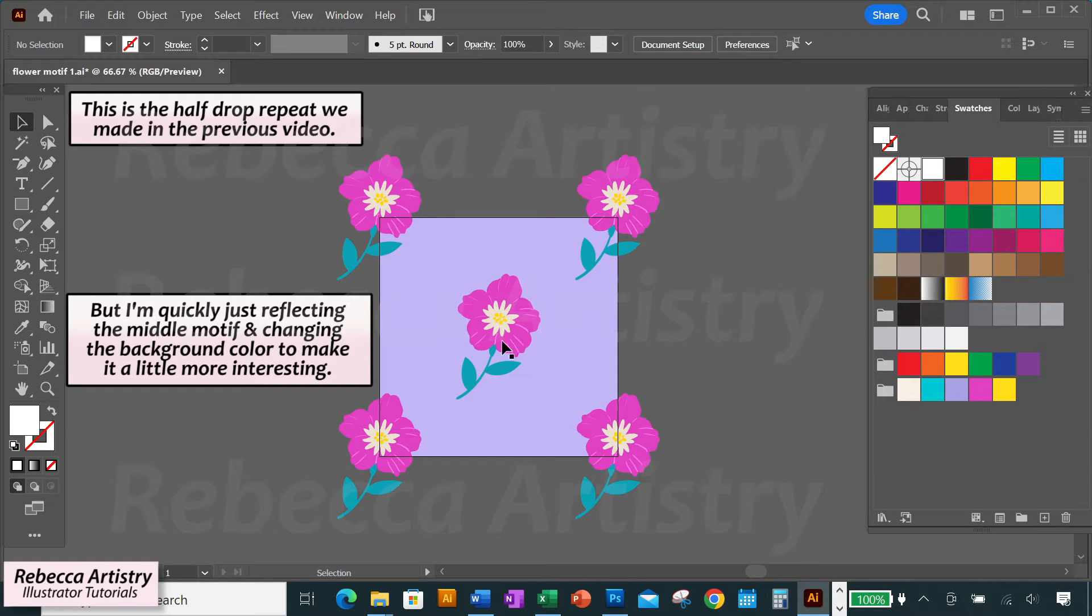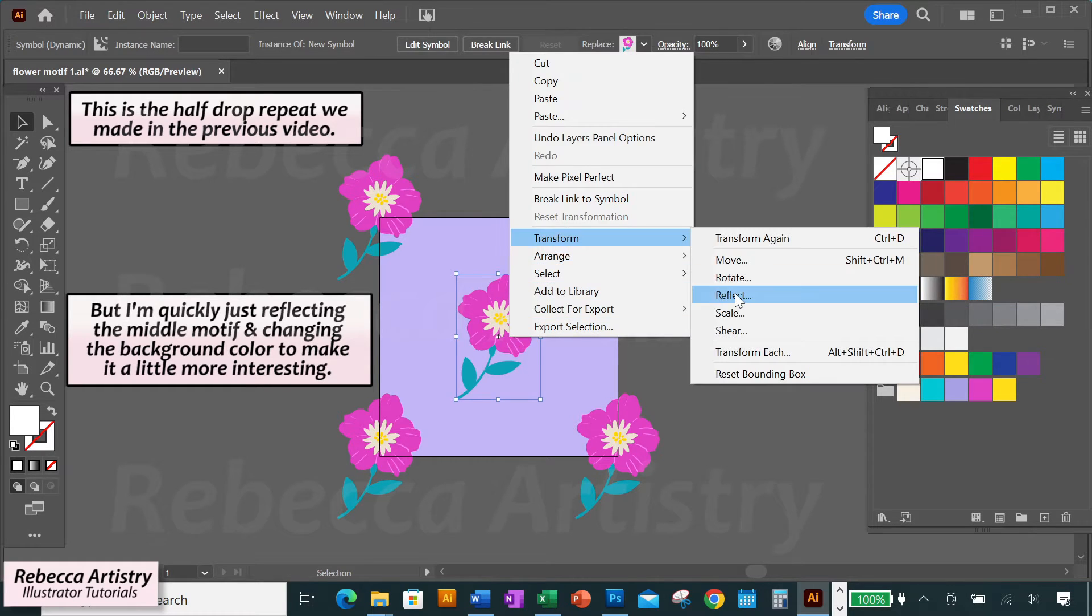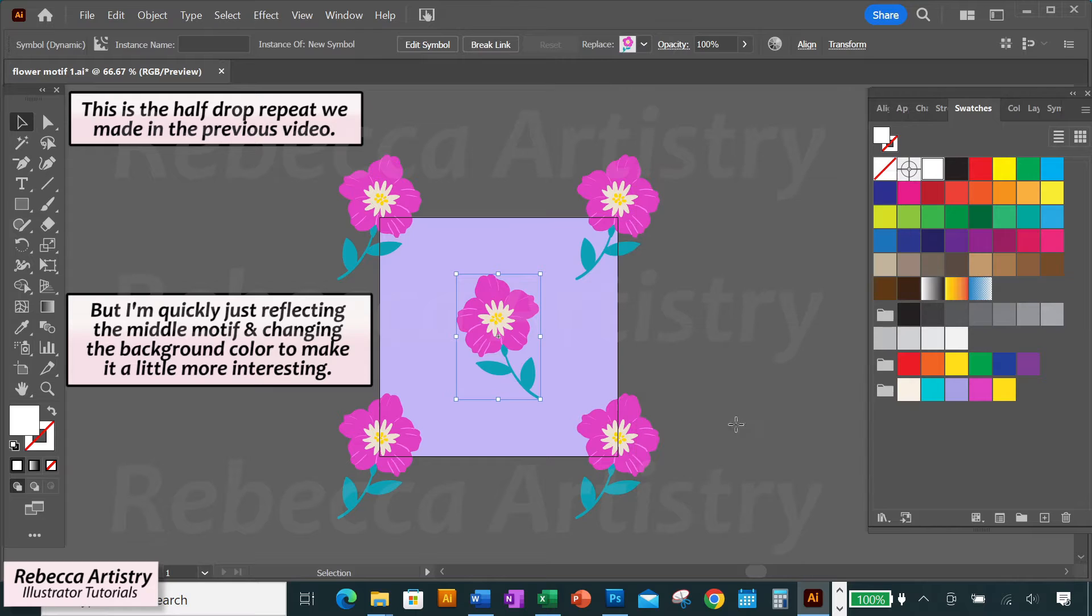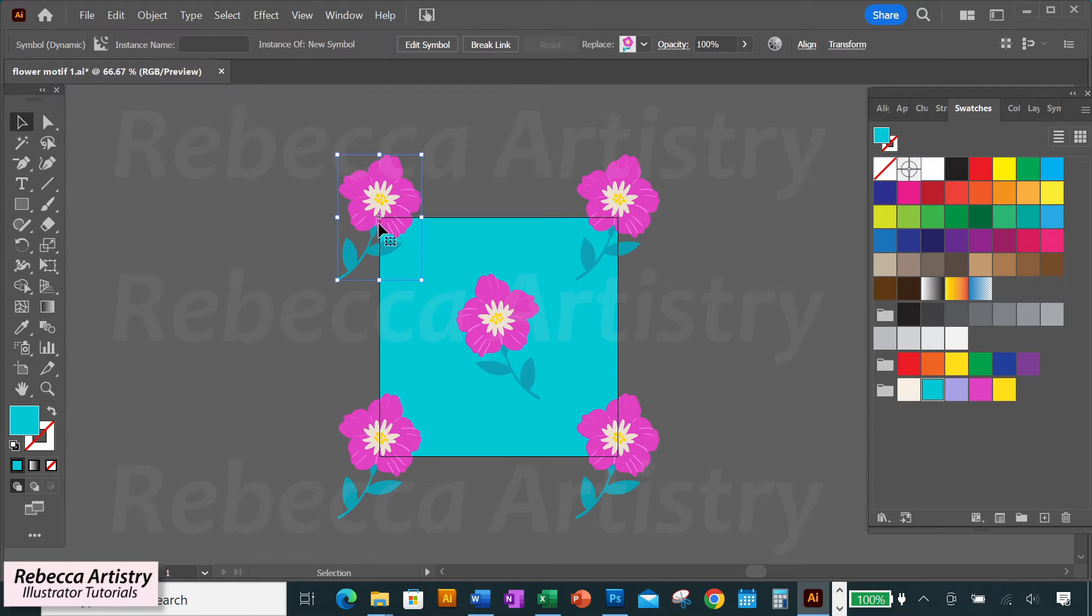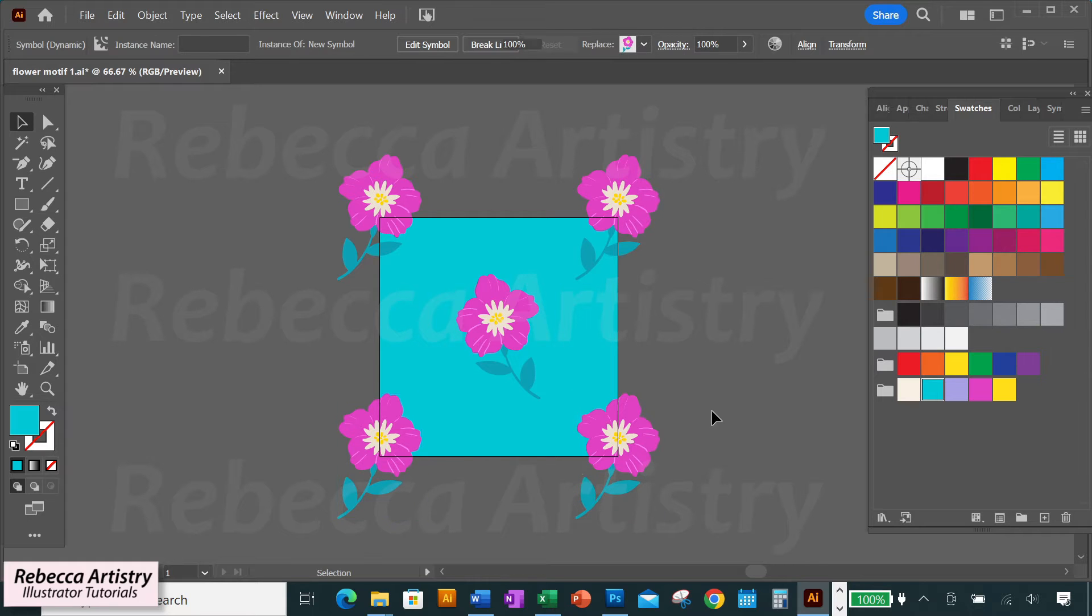So here's the half-drop repeat pattern that I made in that video. All of the objects here are symbols. You can tell because when you click on them, they all have a plus sign on them, meaning that they're symbols.